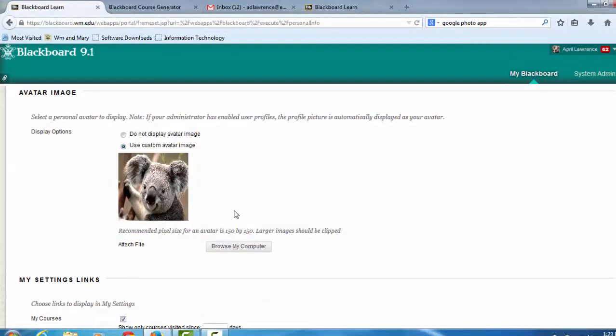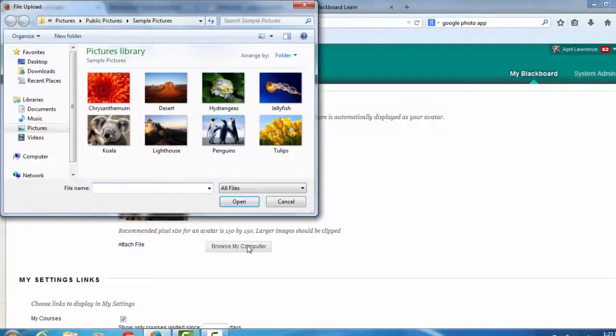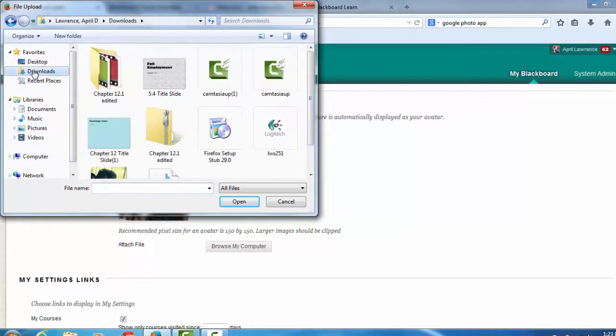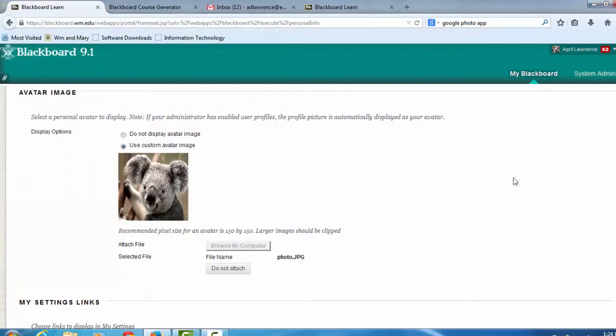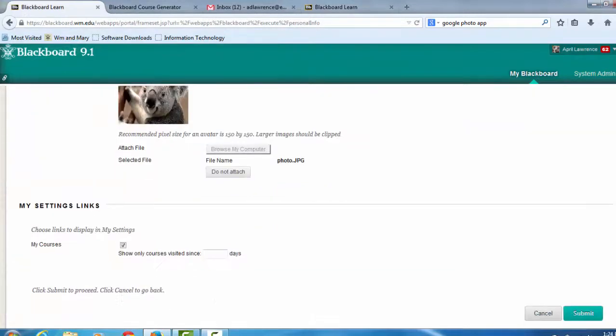So let's say that I'm now in a blended class and I want to change my avatar from a koala to my actual photo. I will browse my computer to find one and attach it to this area.